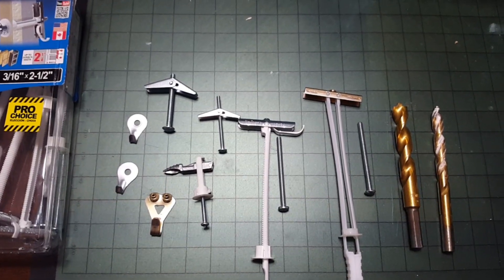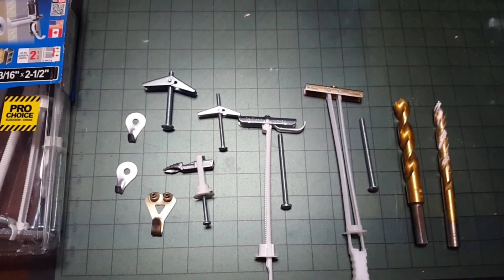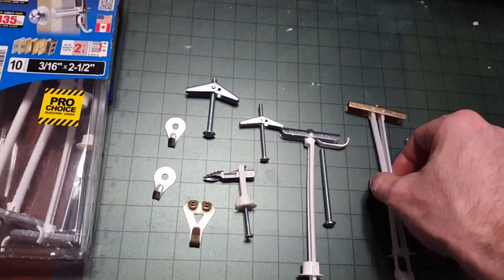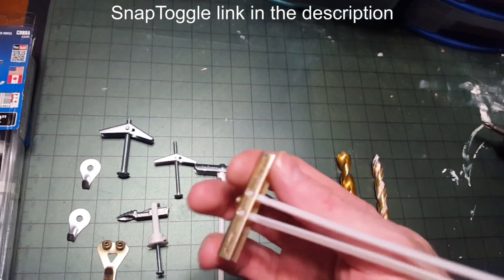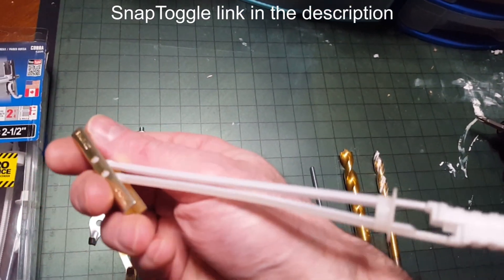This video is all about toggle bolts. Toggle bolts are anchors that hold things up in drywall, plaster, or hollow block.